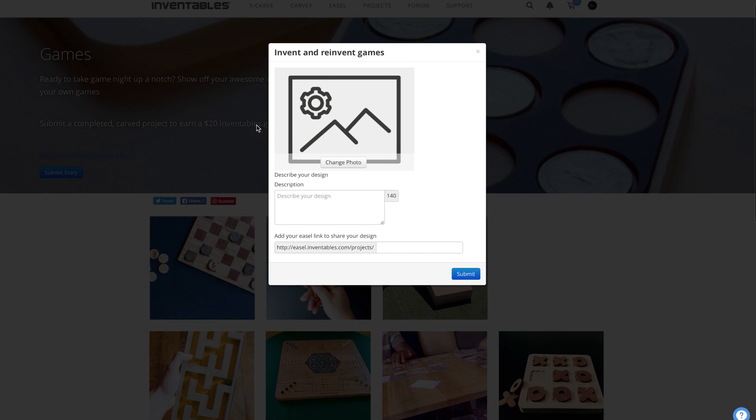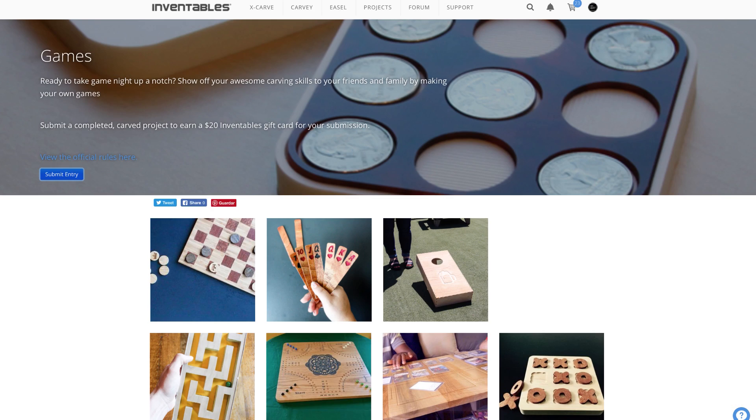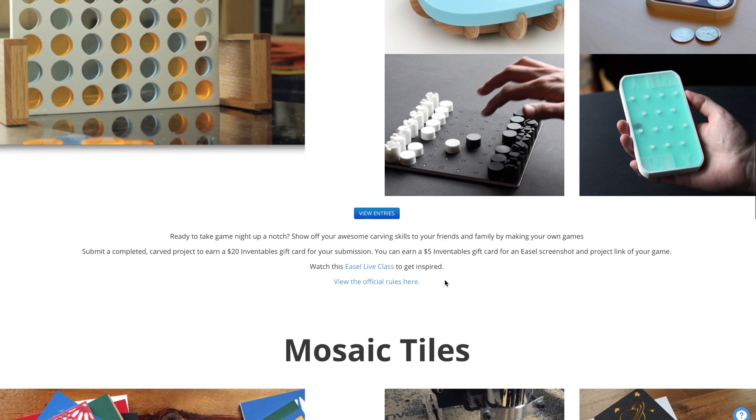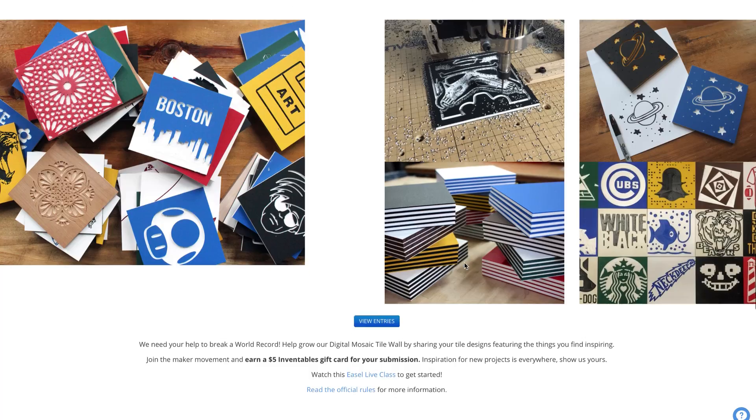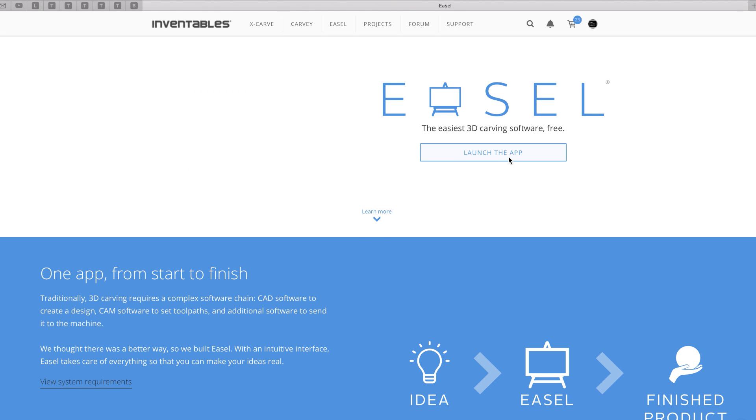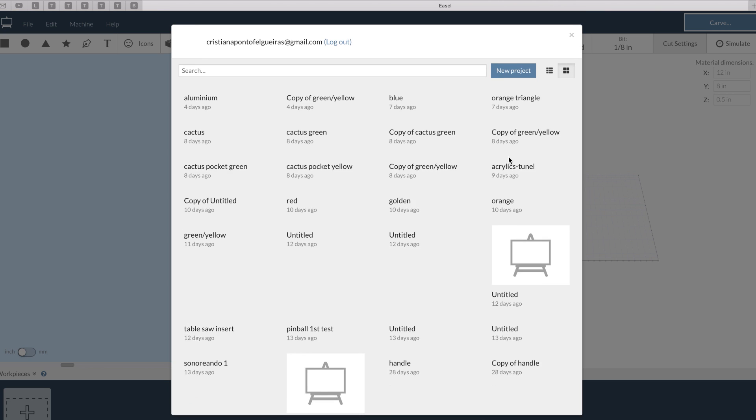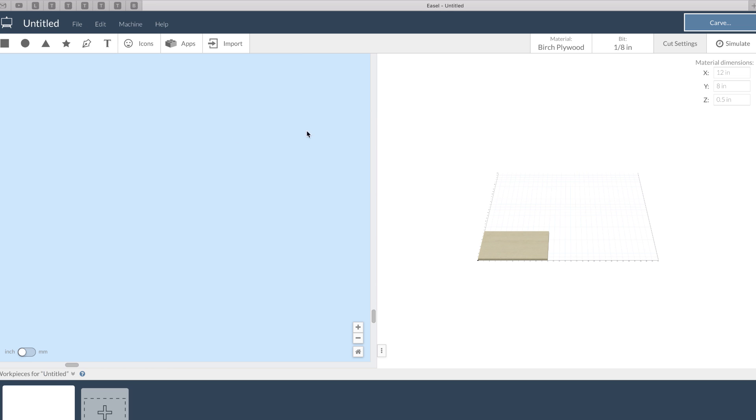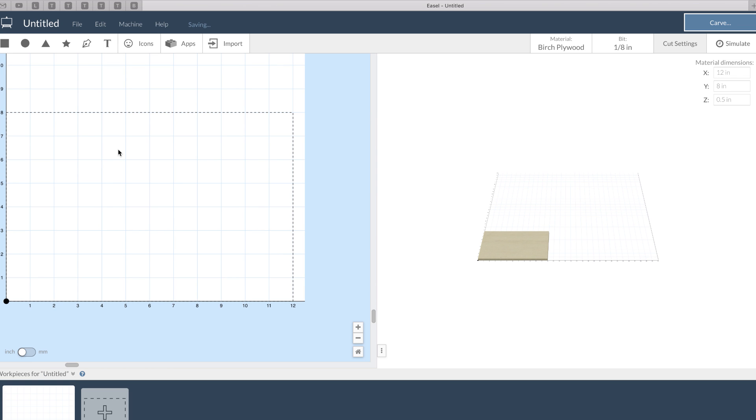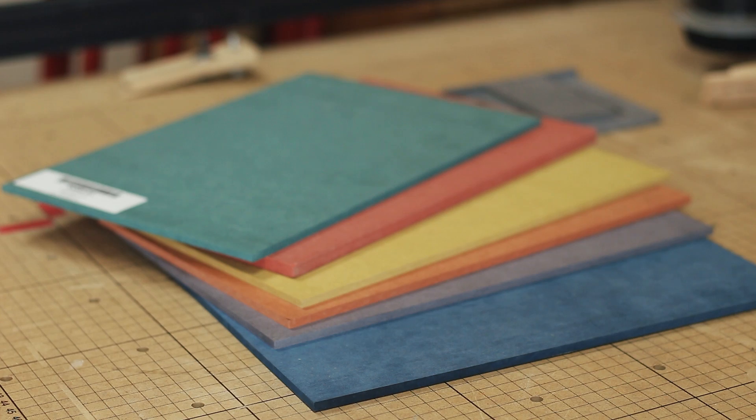You don't even need to have a 3D carving machine to win some of the prizes. You can simply open their free software called Easel and start exploring, then just submit the project you create to apply for the challenge. I have all the links in the description, so make sure to check those out.